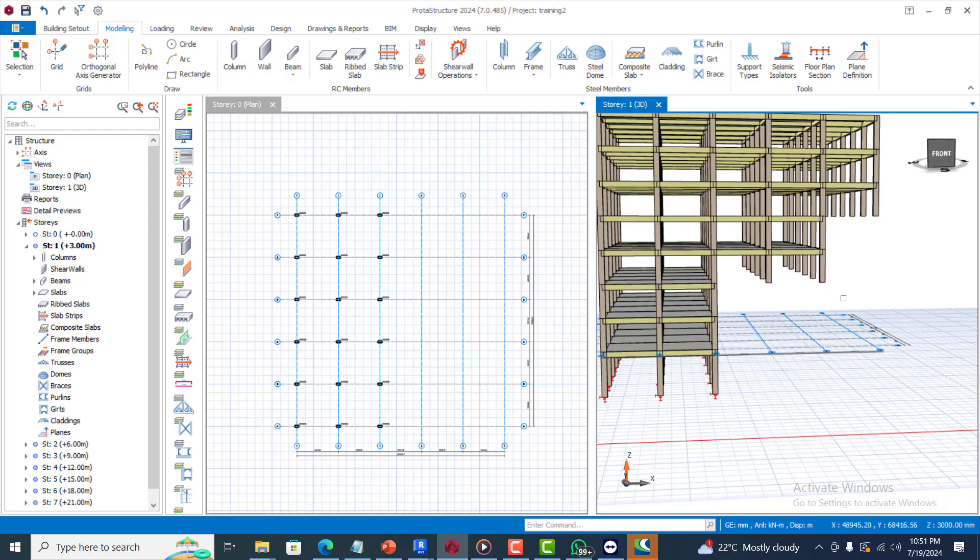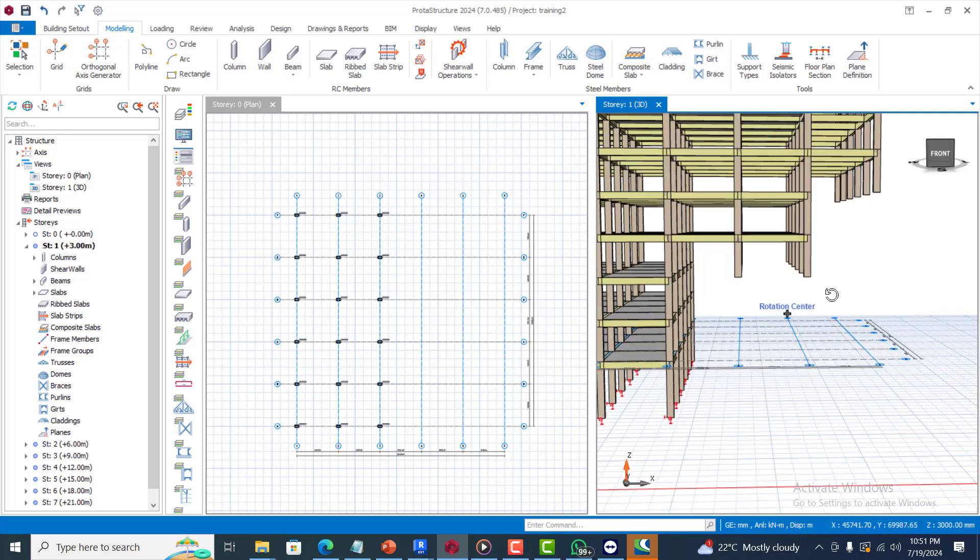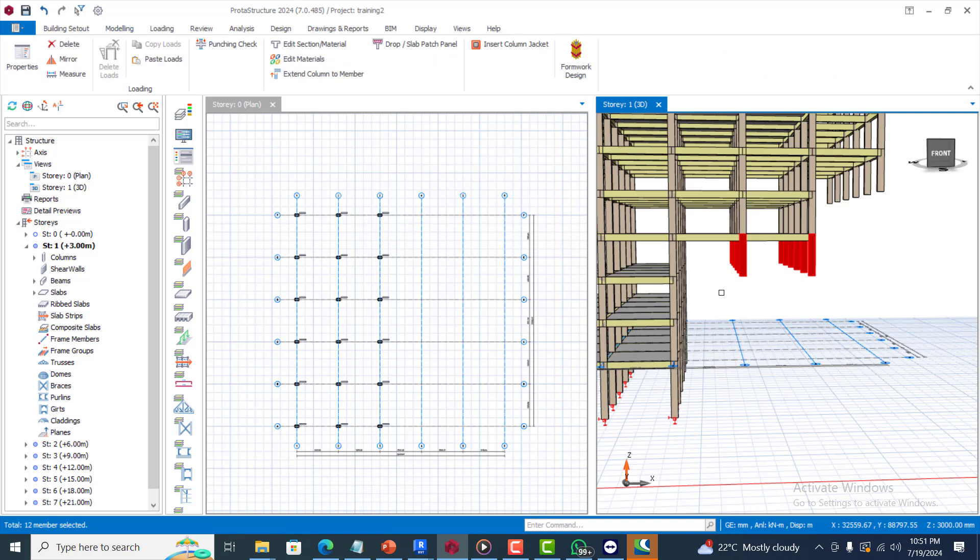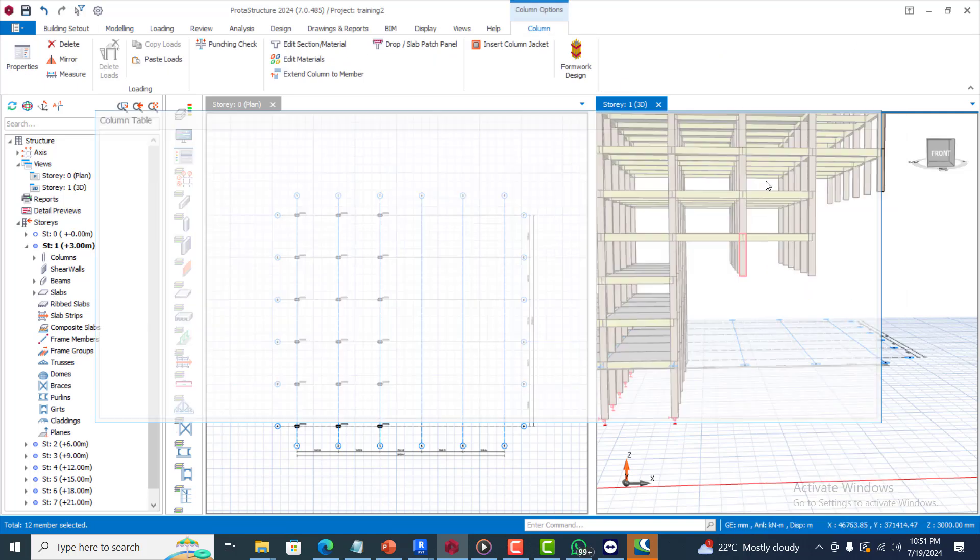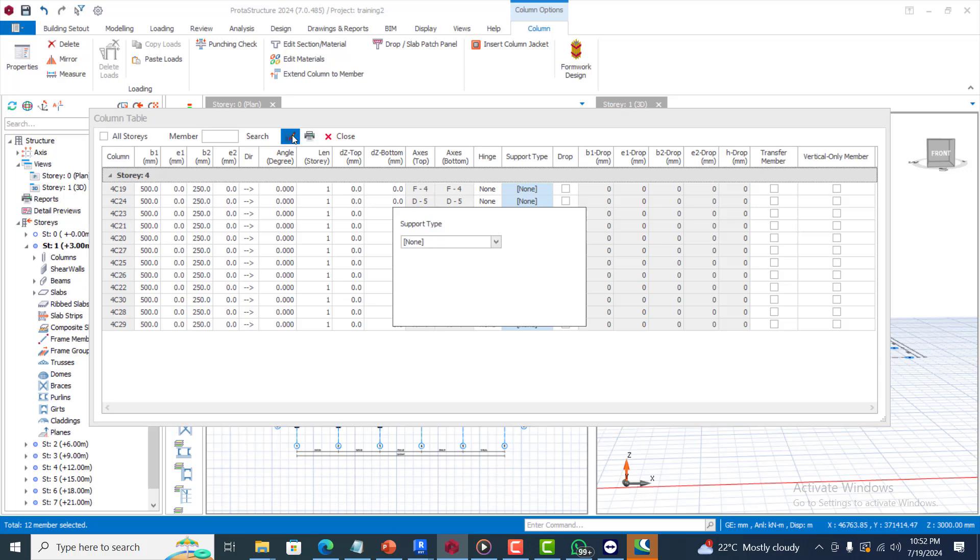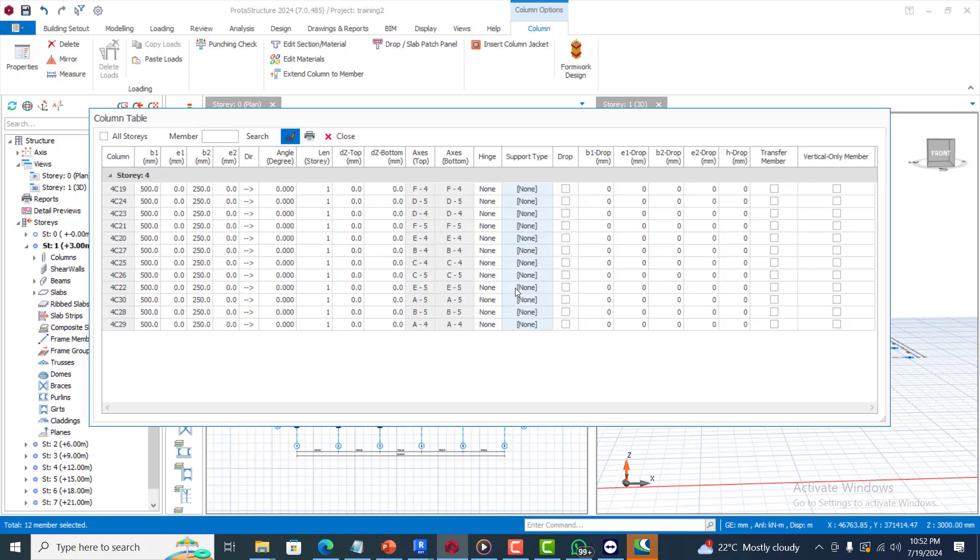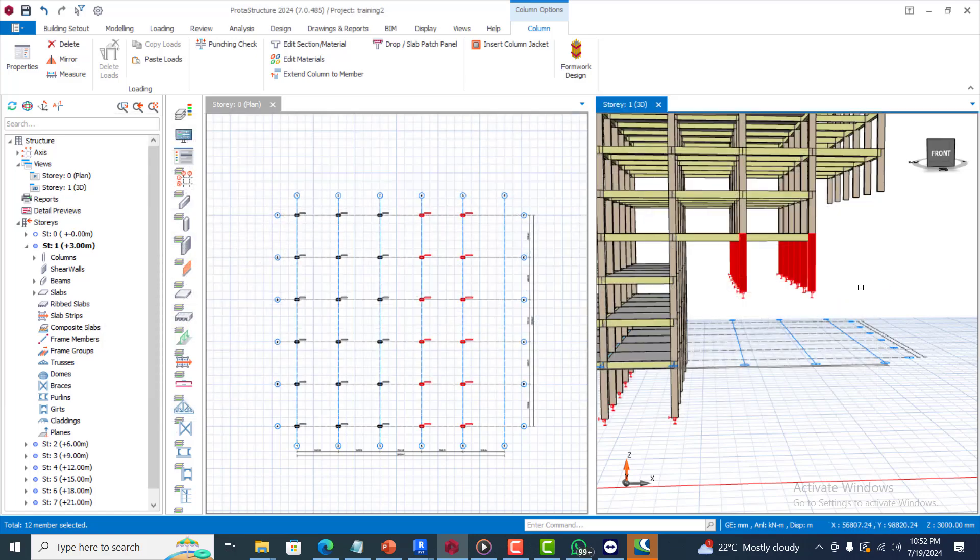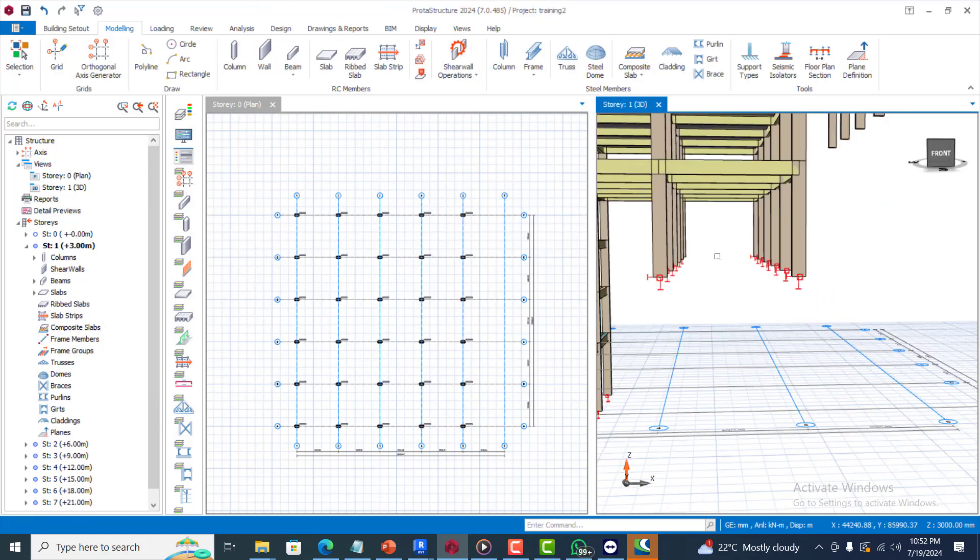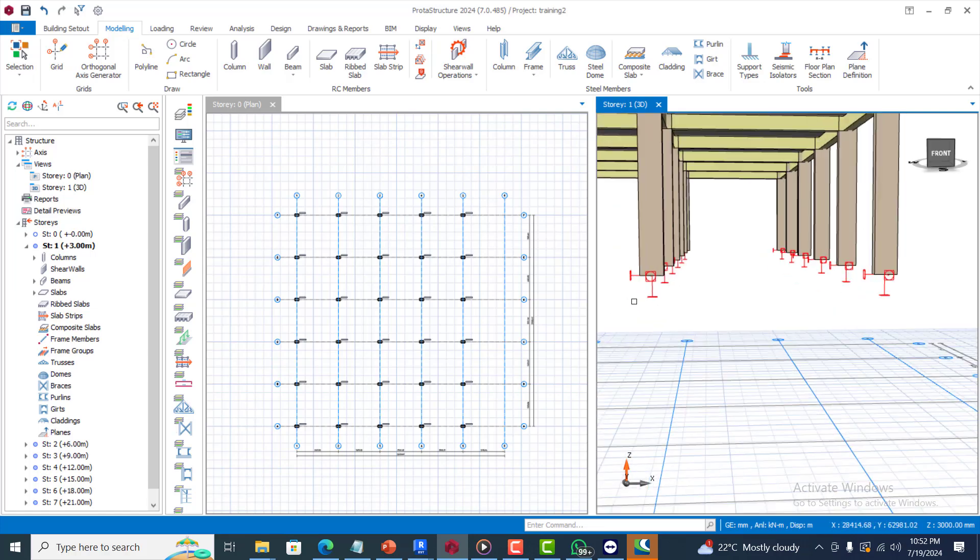The next thing you do is to highlight these columns. Once you highlight the columns, just go to the properties of these columns. I'll right click and I'll come to the properties of this column and I'll click on support type. I'll click on this one that looks like a pencil and I will change these to support.